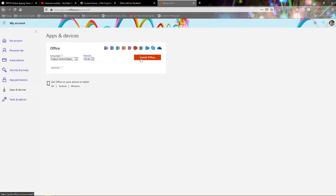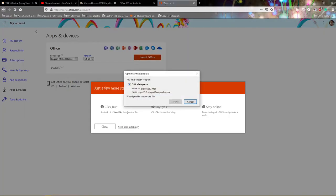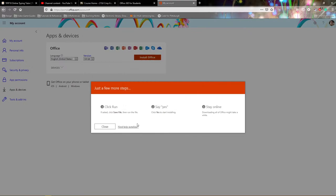You will then click the install Office button and then work through each of the individual prompts as far as running, yes, and then staying online. However since I've already installed Office I will cancel out of this.